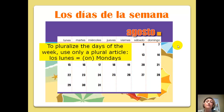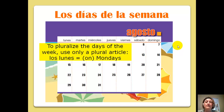To pluralize the days of the week, use only a plural article and leave the word the same. So, los lunes is how you say Mondays or on Mondays. Los martes, los miércoles, los jueves, los viernes.